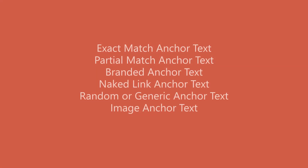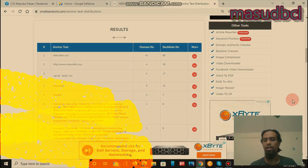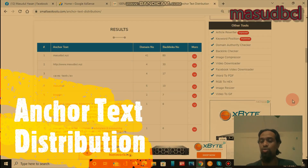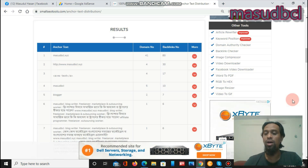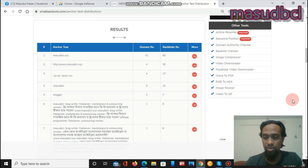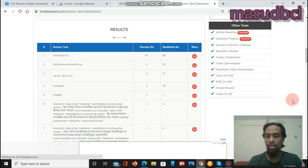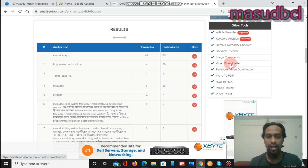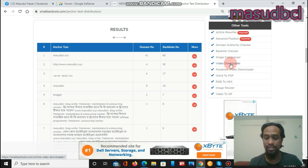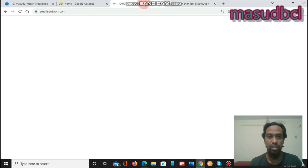I will share the registration link in the video description. Now we will check today's SEO tool in the desktop recording section. The SEO tool name is anchor link test, or anchor text distribution, or anchor text judgment. I am showing the anchor text distribution or anchor link text SEO tool from the world's popular SEO tool collection website named Small SEO Tools.